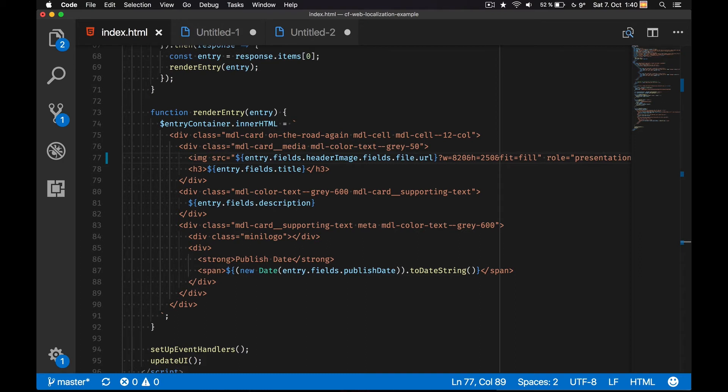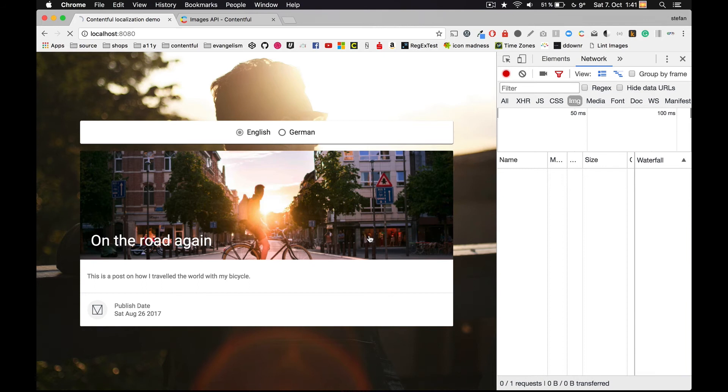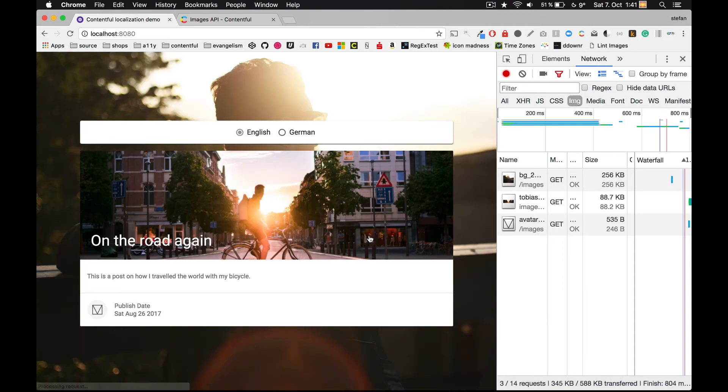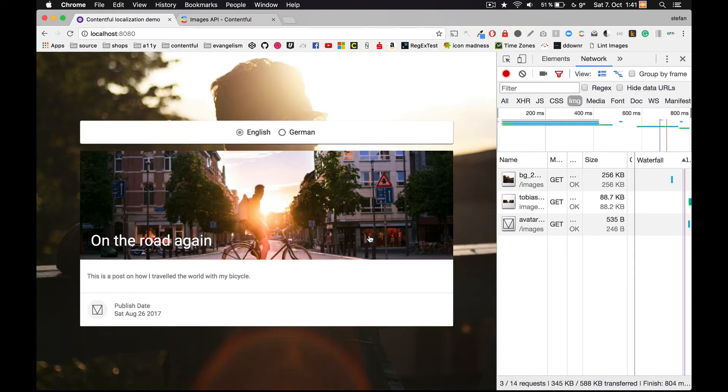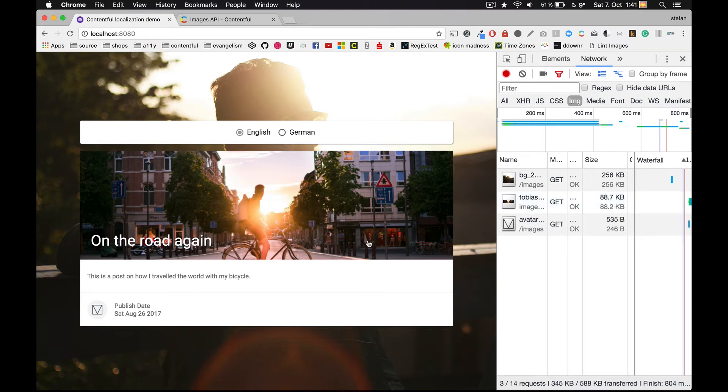But let's check the final file size now. I have to say I'm really excited. By just applying a query parameter, we could get down the image size to 88KB. Bam! We got from 3MB down to 88KB. I love that.